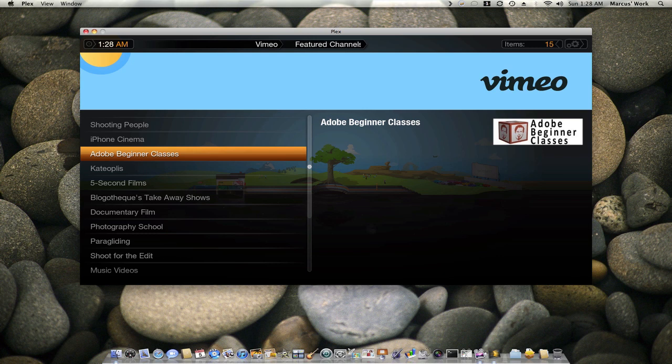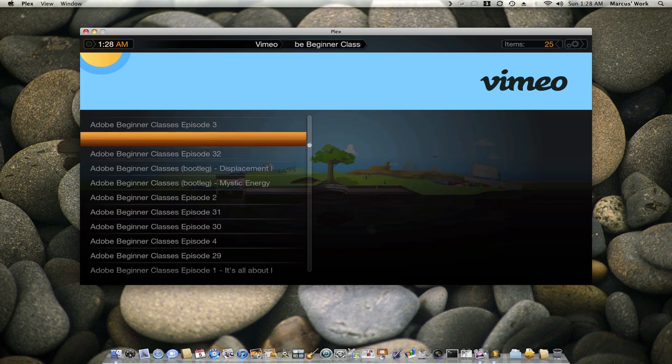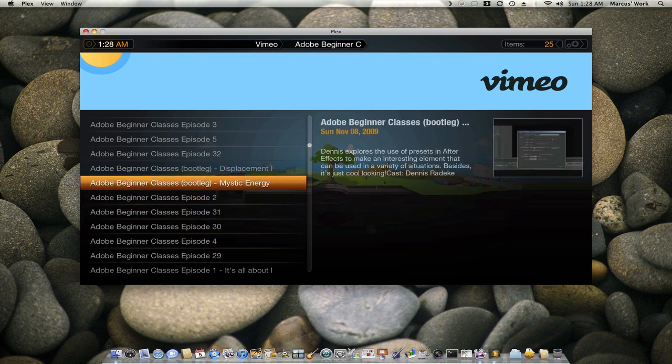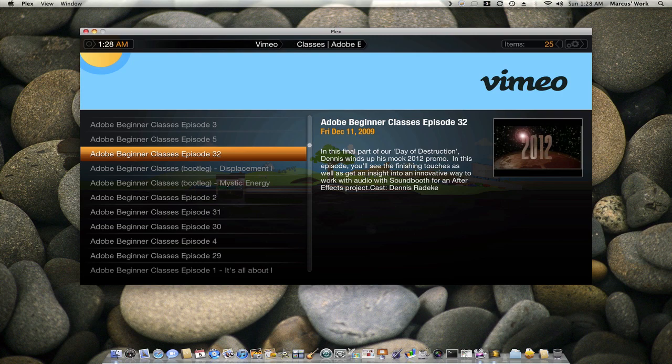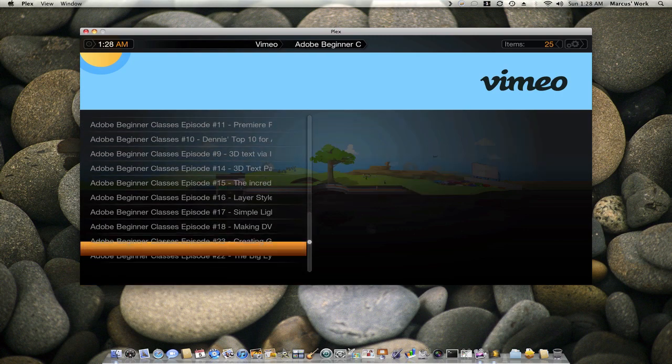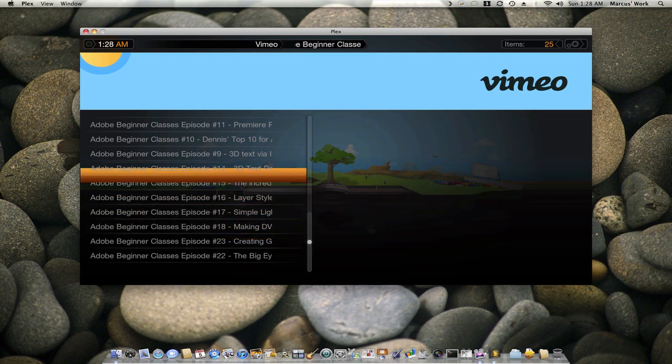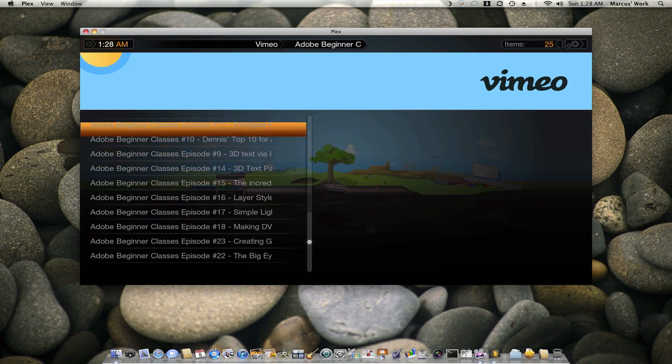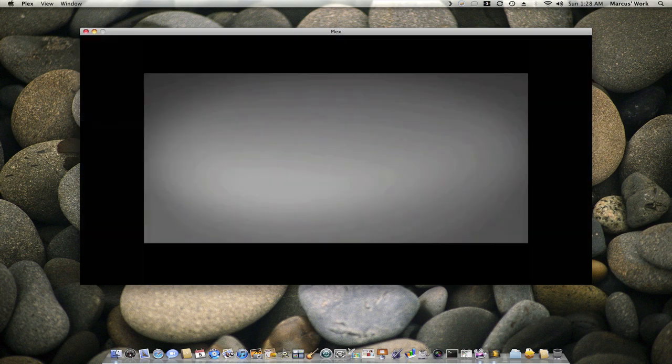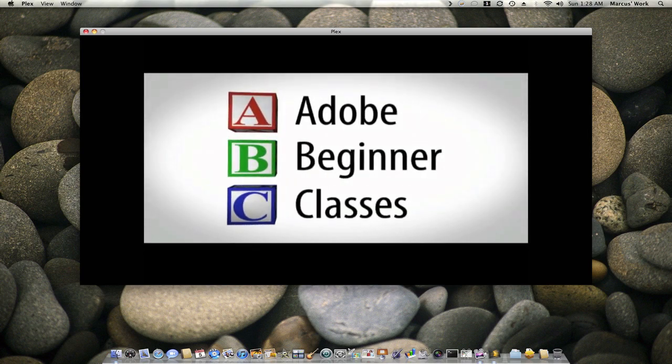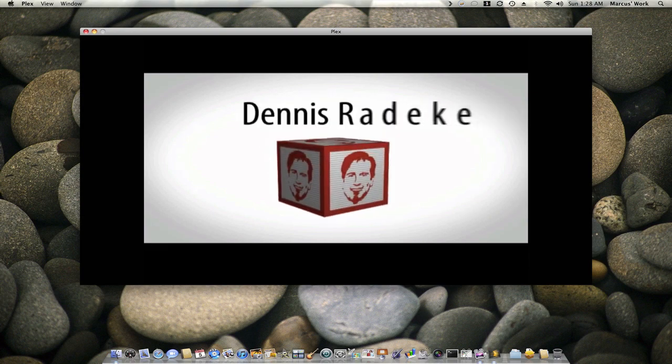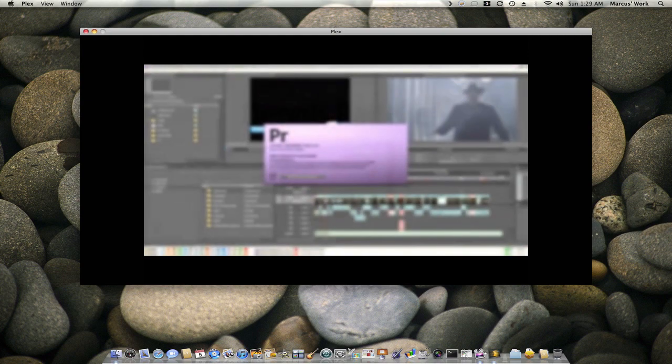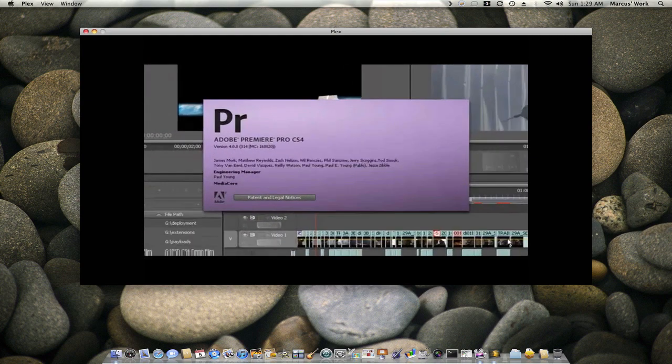But anyway, if we go back into this here they have all kind of different application things that you can learn. If you go into Adobe they got different classes that you can go into. So if you click this one, this one here is using Premiere, their video program. If you was using for video you could go into this one. This one is the effects program. This one Sound Booth. Let's go into this here.